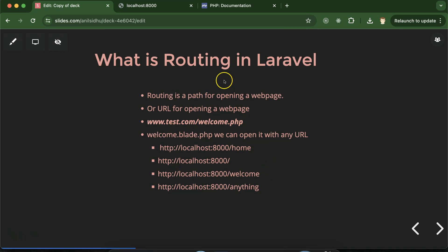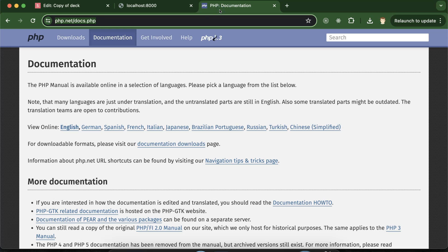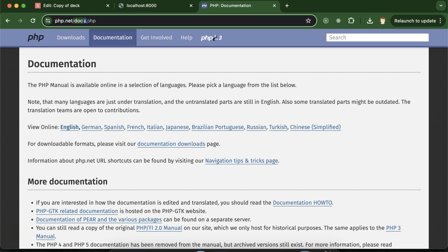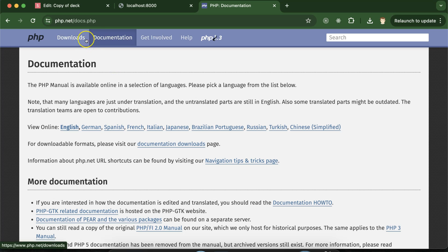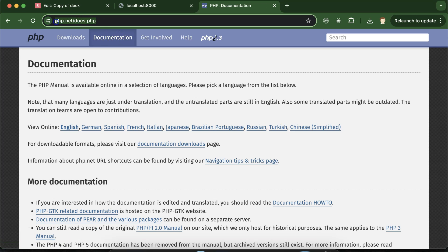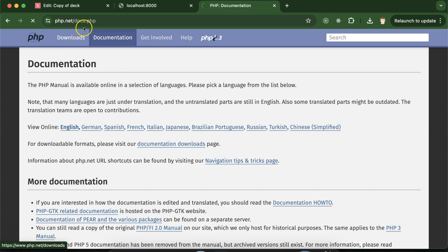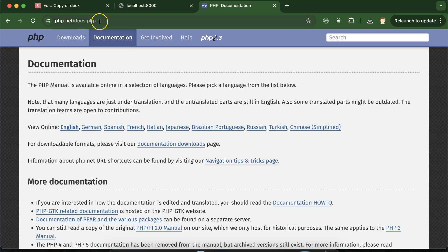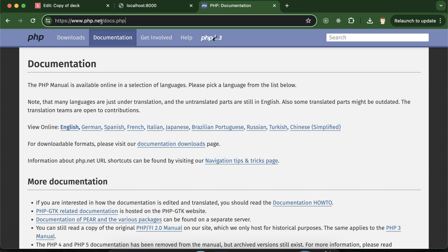Let me give you one more example to understand routing easily. The official PHP website php.net has a file docs.php on the server. If you want to open it, either you can click on the Documentation link which will automatically redirect to that route, or you can simply type docs.php in the URL. So this URL is the route for the docs.php file.